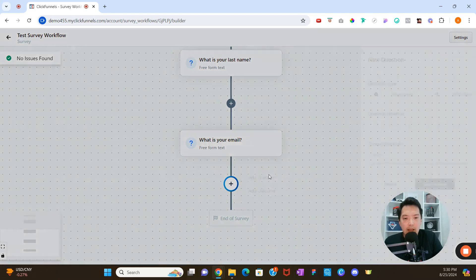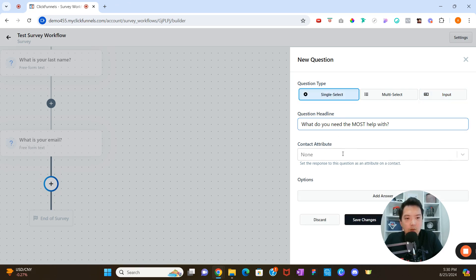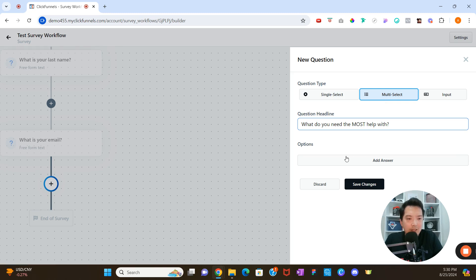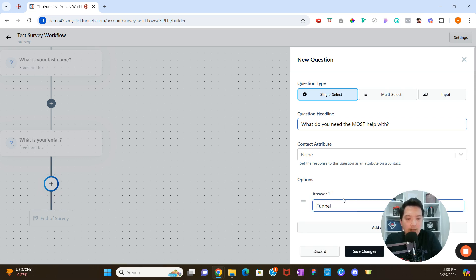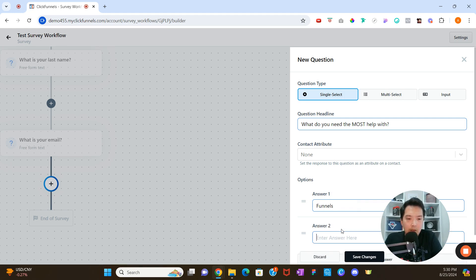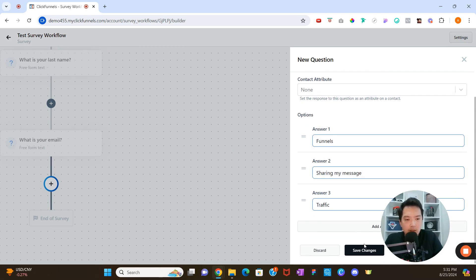Now we're going to add a question that acts as our determining factor — where we want to direct the user based on their answer. We'll say 'What do you need the most help with?' and make it single select. Under Options, we can add answers: I'll add 'Funnels,' 'Sharing My Message,' and 'Traffic,' then click 'Save Changes.' For single select, you can also associate a contact attribute based on their answer, but I'll leave it as none for now.